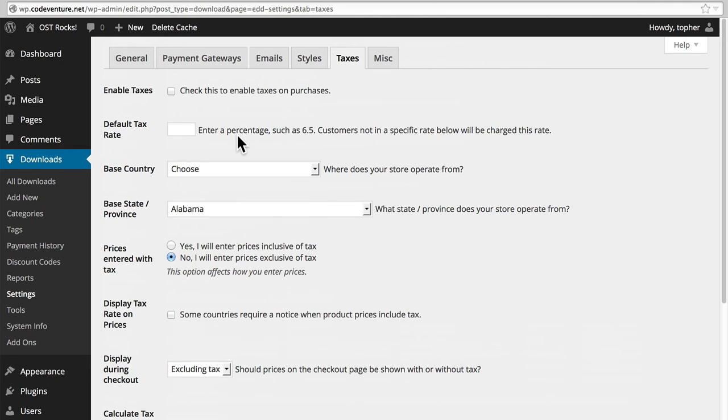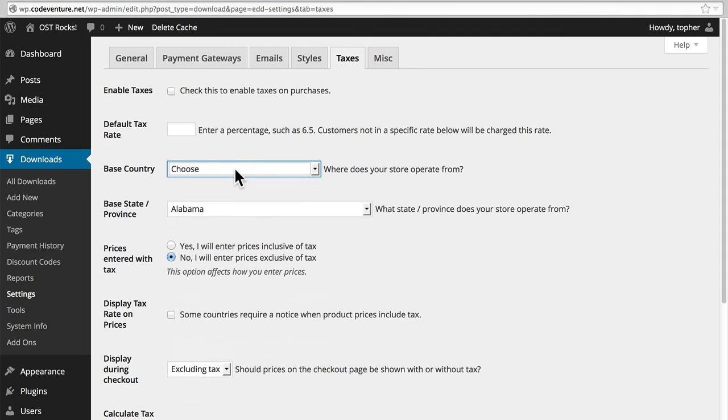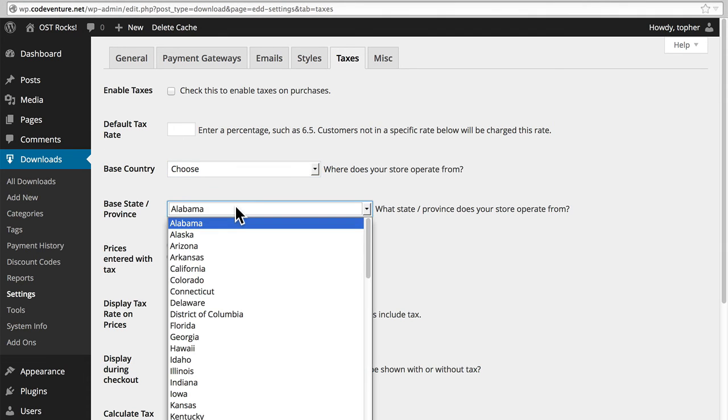You can set a default tax rate. You can choose a base country from which your store operates, which may not be the same country in which you live. And then a base state or province.